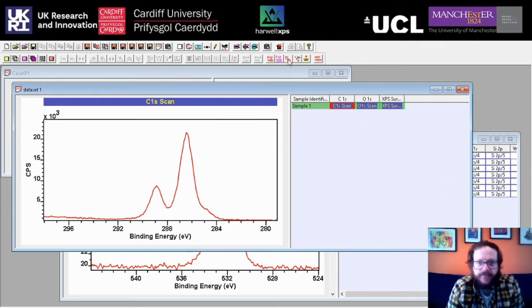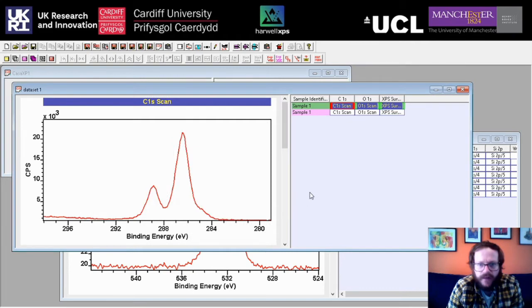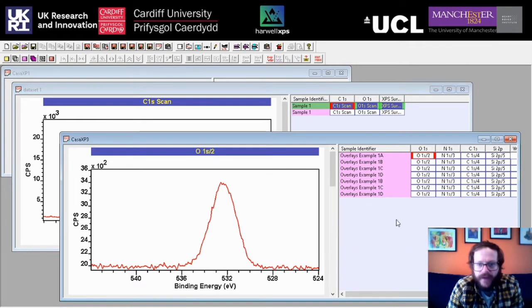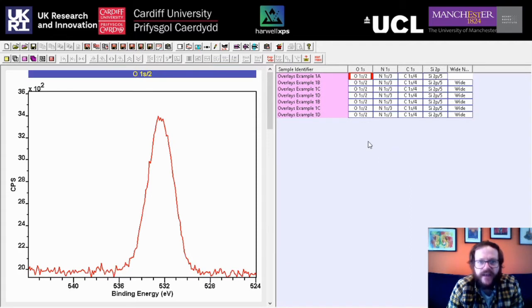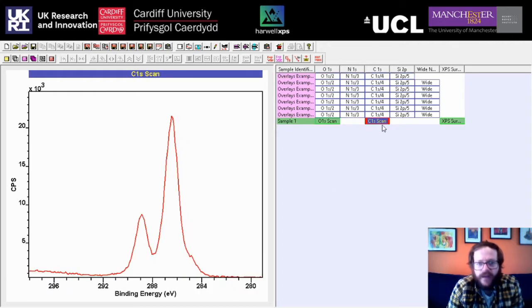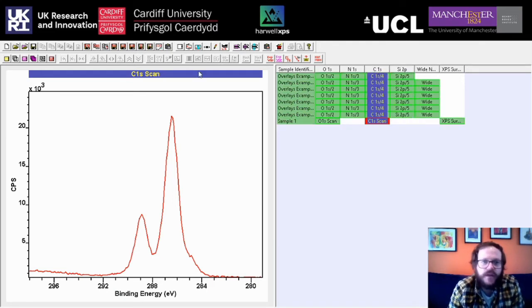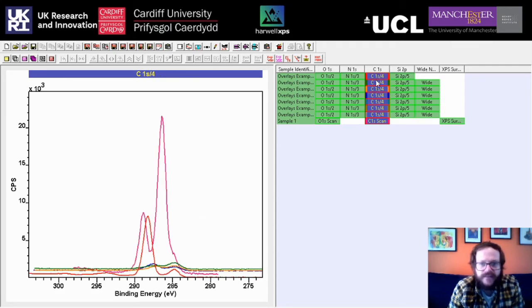With those selected, come up here and find the option to copy and paste VAMAS blocks. Give that a click and then click OK — it'll make a duplicate copy. Then come back to the worksheet where you have all of your datasets together and click copy-paste again. We now see that our new sample is down here and we have all of our datasets in a single file, which is really useful because we can do things like compare data — for example, overlaying all the carbons.